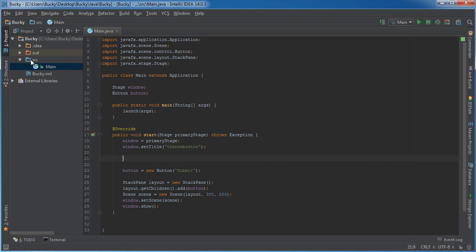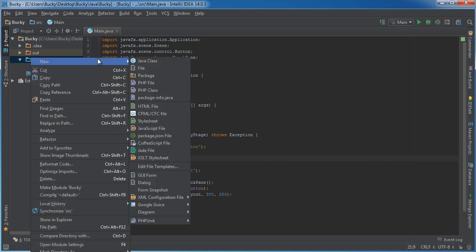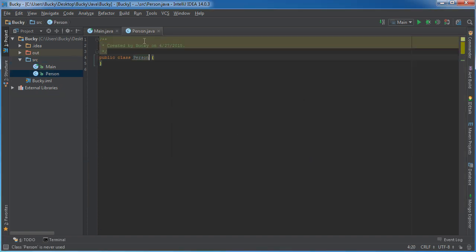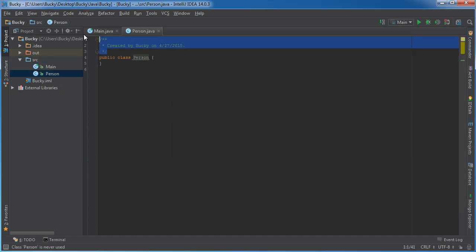So I'm going to make a new class. Maybe I have a website or some database and I have a whole bunch of users, so I'm going to store all of their information inside a person class.